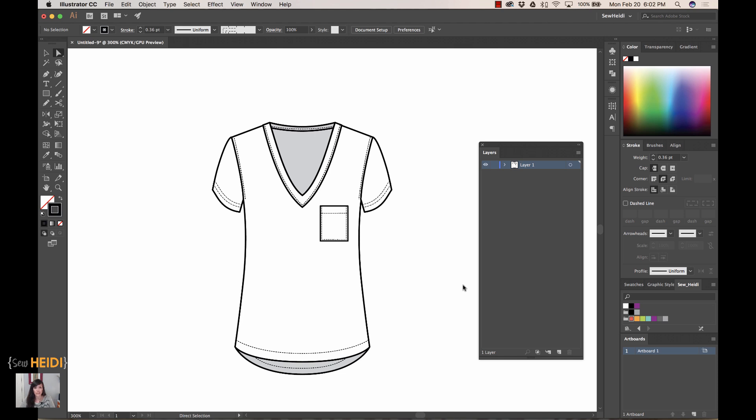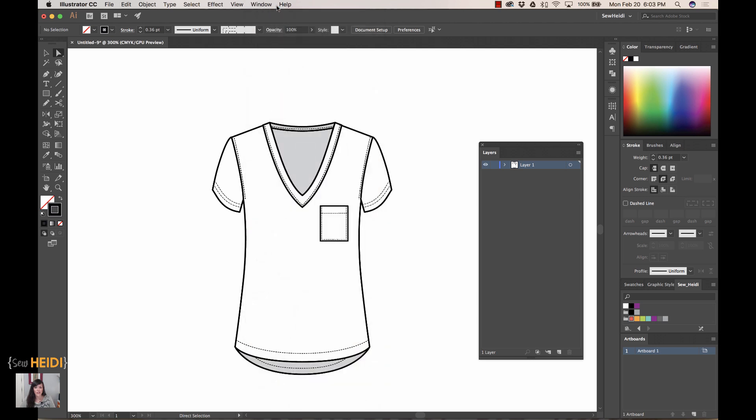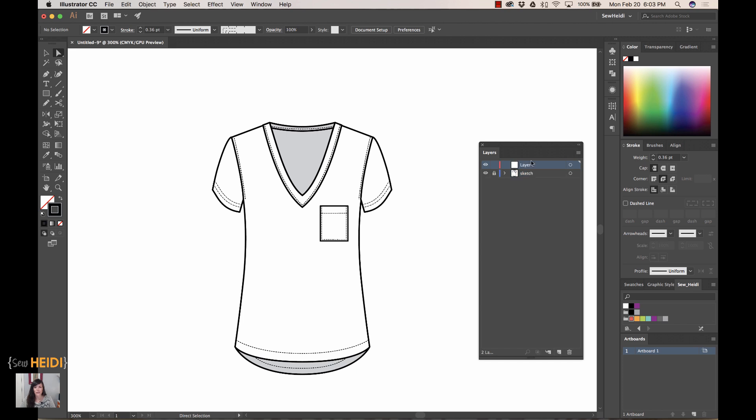Let's get started. I have here a simple t-shirt sketch that I'm going to mock up as a tech sketch. The main tool we're going to use in Illustrator is the layers panel. I've got that open—if you don't see it, it's under Window > Layers. First, we're going to name the first layer. I'll double click on this and name it 'sketch.' I'm going to start by locking that layer and creating a new layer.